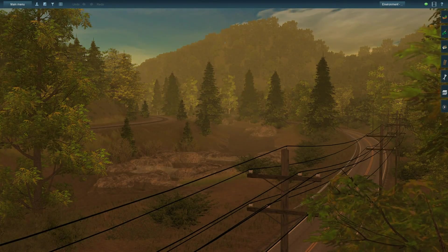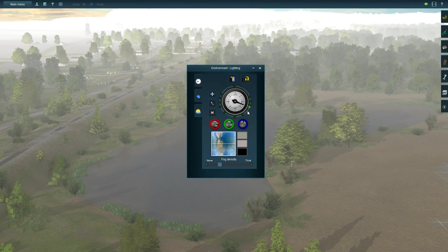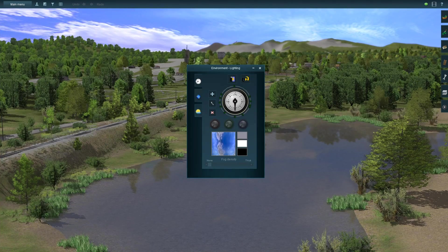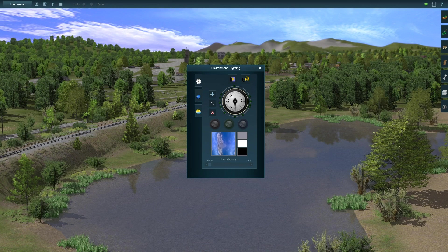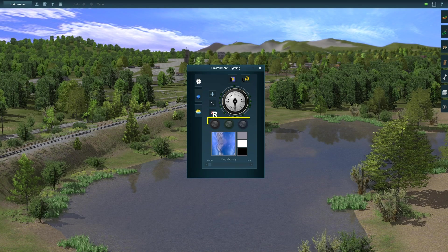Today we're going to talk about environmental settings and what exactly all these little pegs do. When you first open up your environmental settings tab you'll see a 24-hour clock surrounded by pegs,